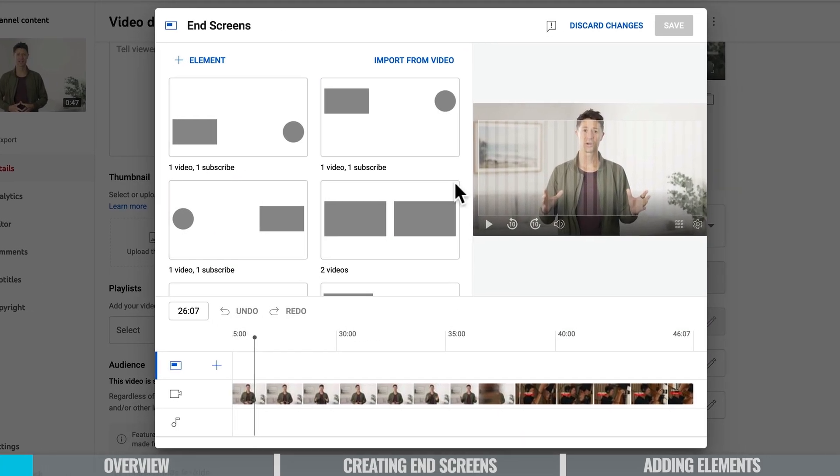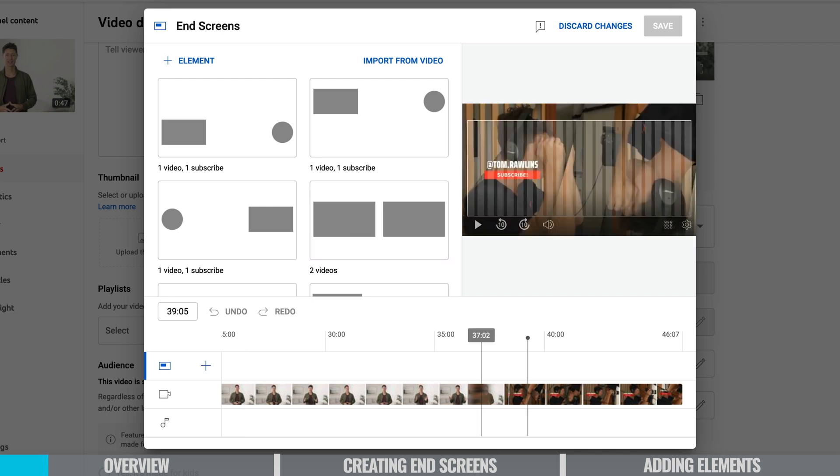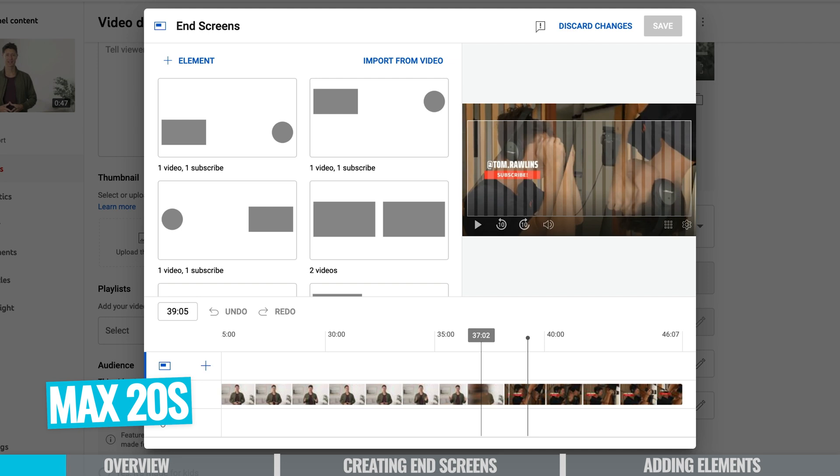So this is where you can set up all of your end screens once they're created and this is what we're going to be building out in this tutorial. Now it's important to note that your end screens are restricted to a maximum of 20 seconds and that 20 seconds has to be at the end of your video. This can't appear anywhere in your video except for the last 20 seconds but you don't need to have them on for the entire 20 seconds.